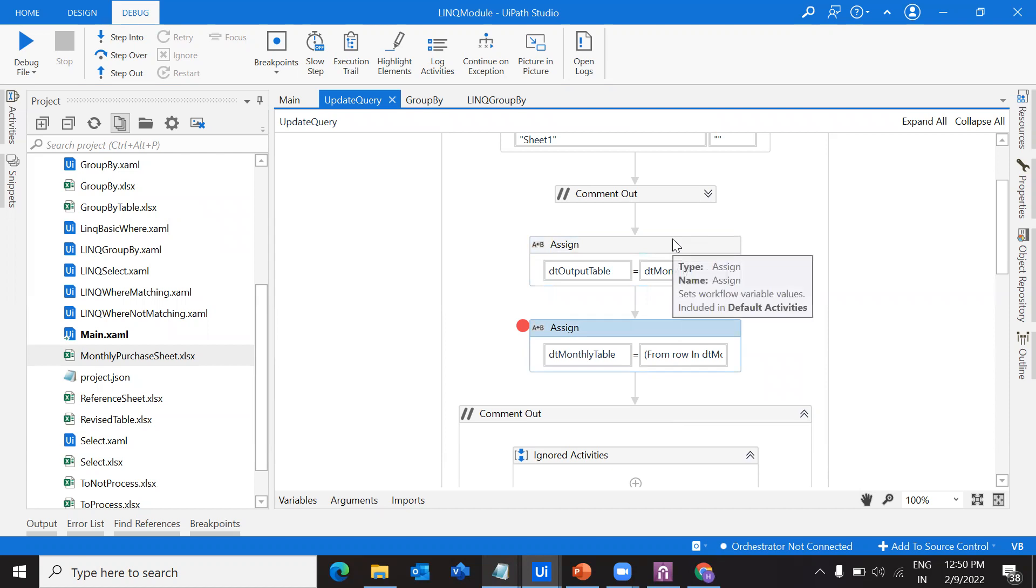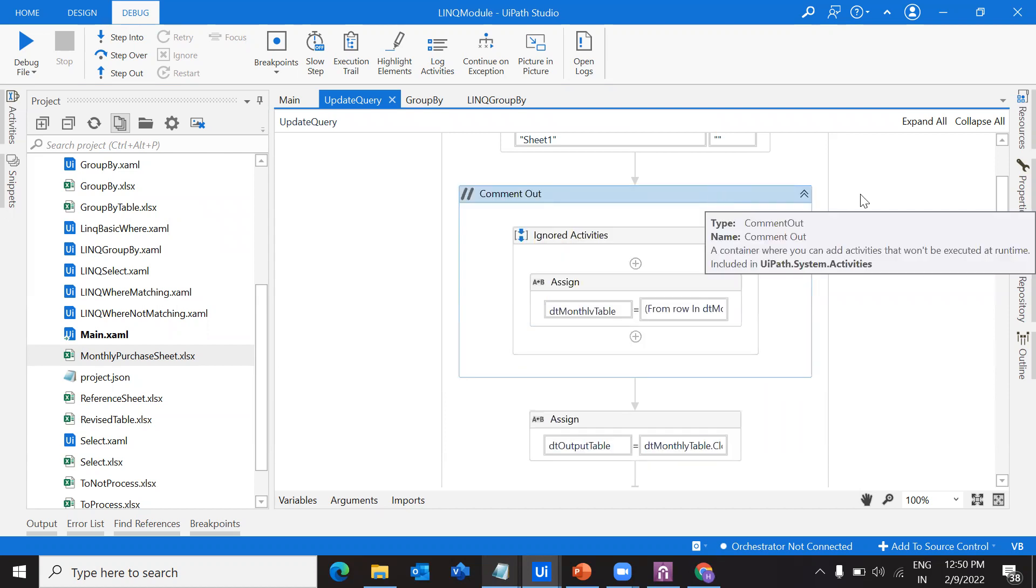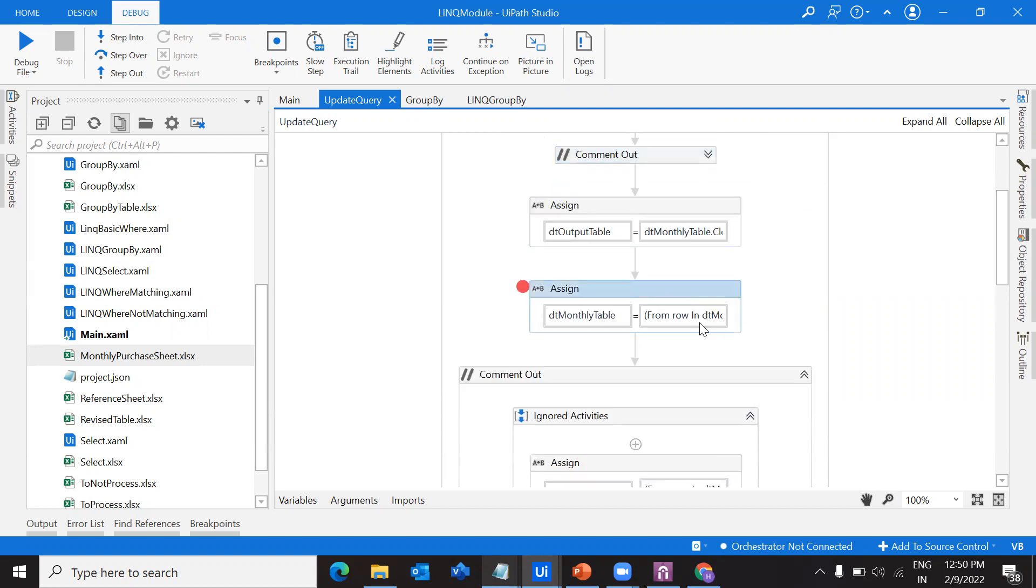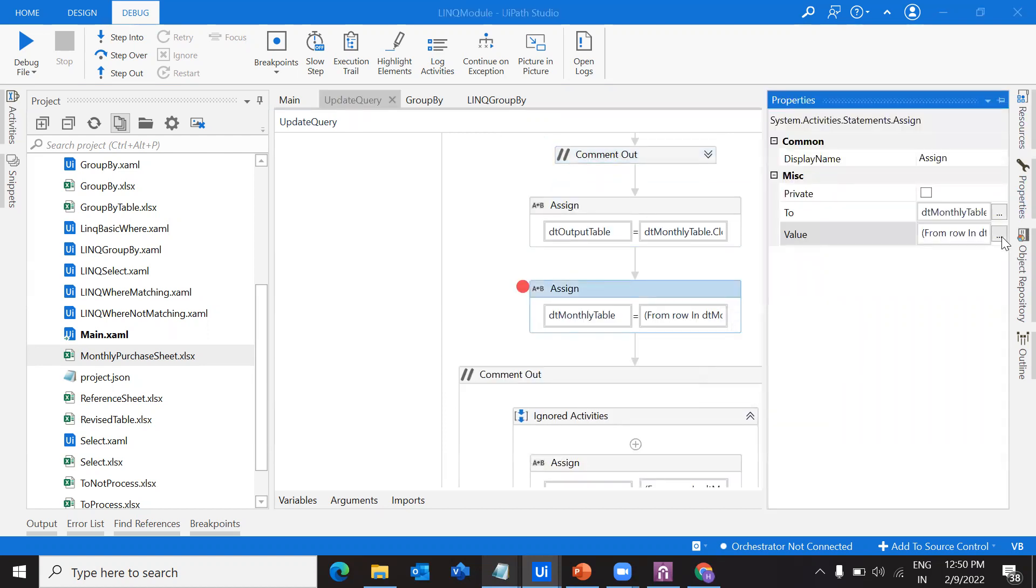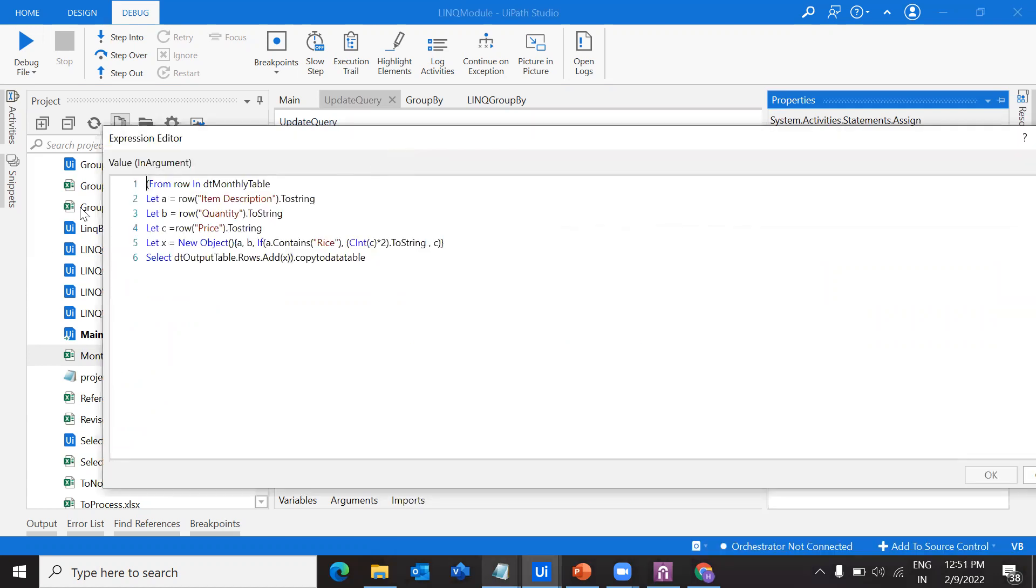First of all, let me give you an idea what we are going to update here. Let's suppose this is my data table. In the output data table, I wanted to add one more column. Let's consider that column as something like comments.